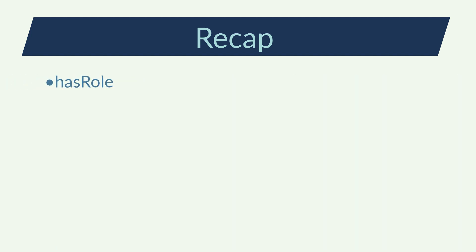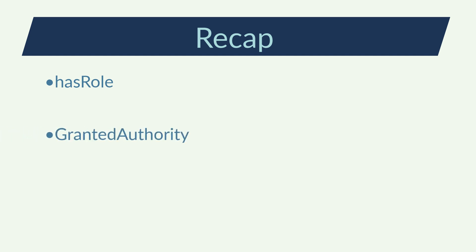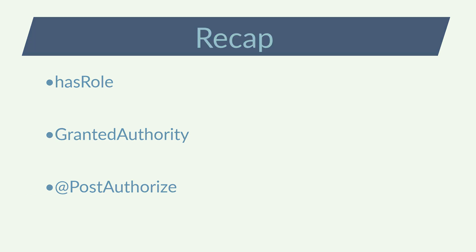I've used the hasRole method with the accepted role for the method. I've enriched the user details of the SPL security session with the authorities of the authenticated user. I've used the post-authorized method when I want to also perform some checks against the result of the method.